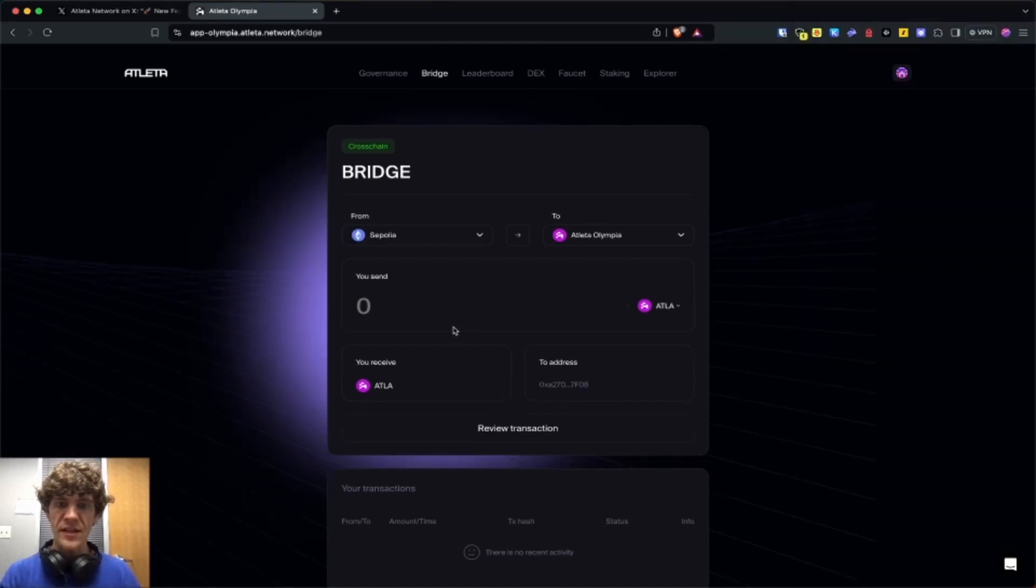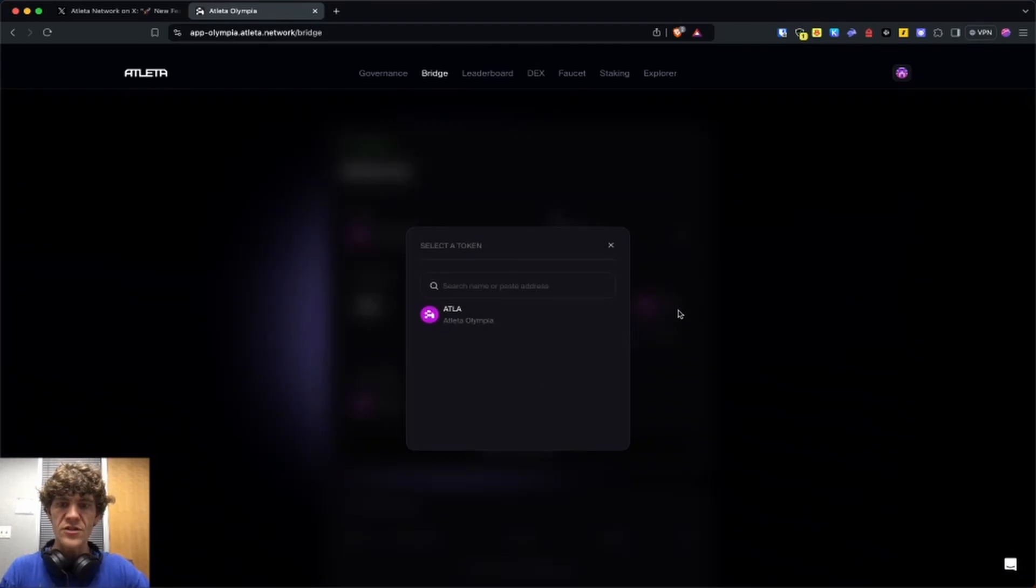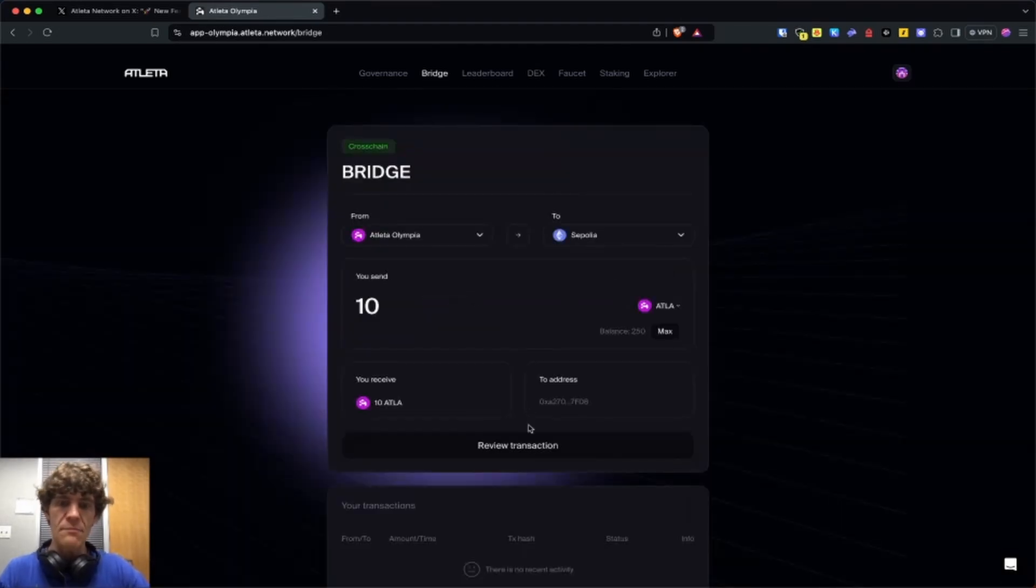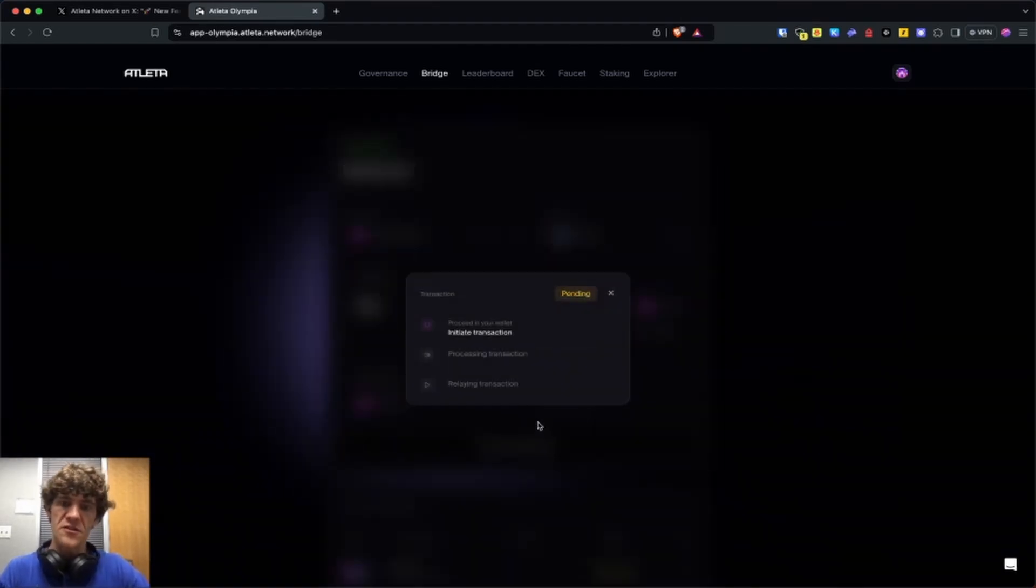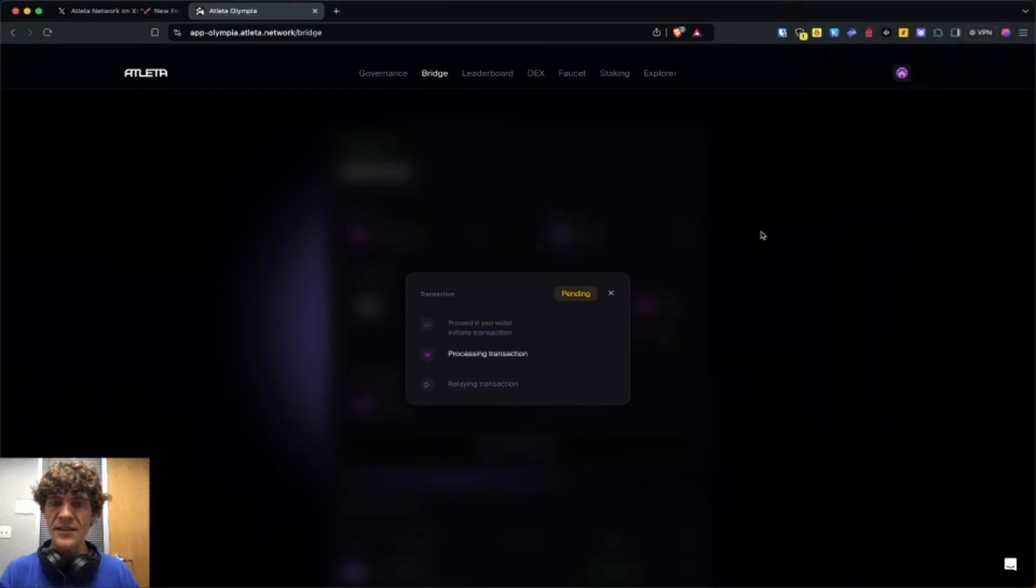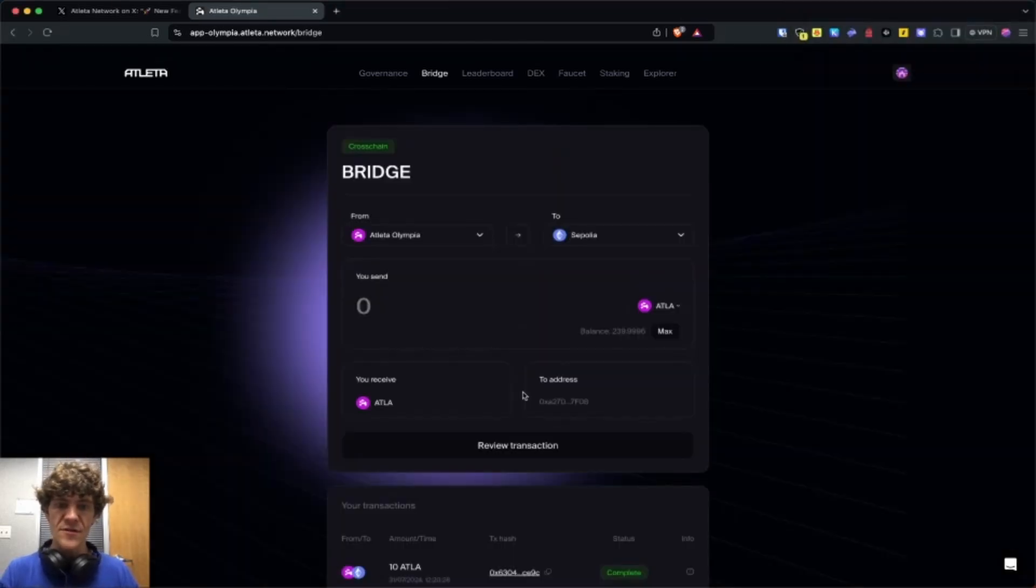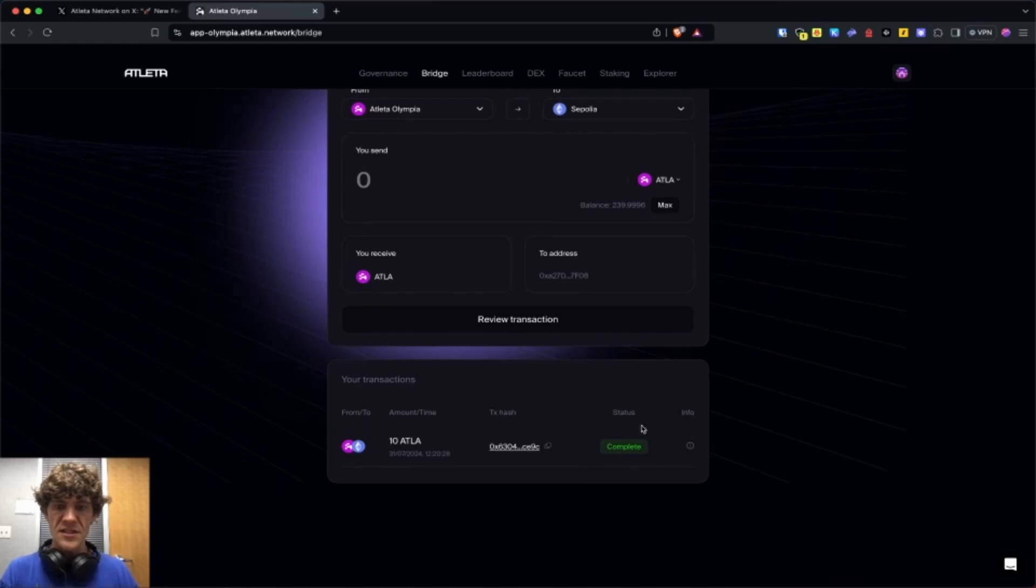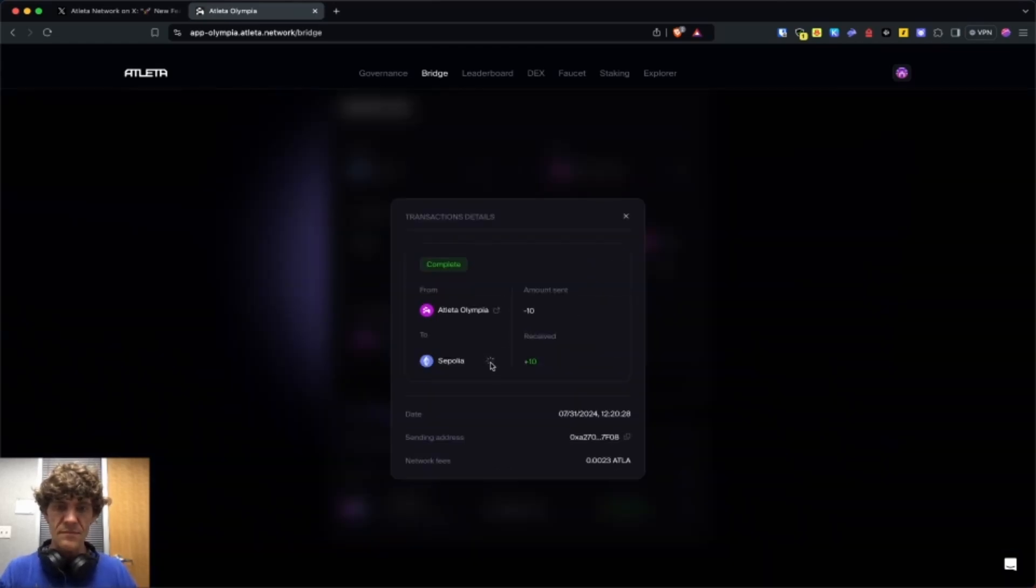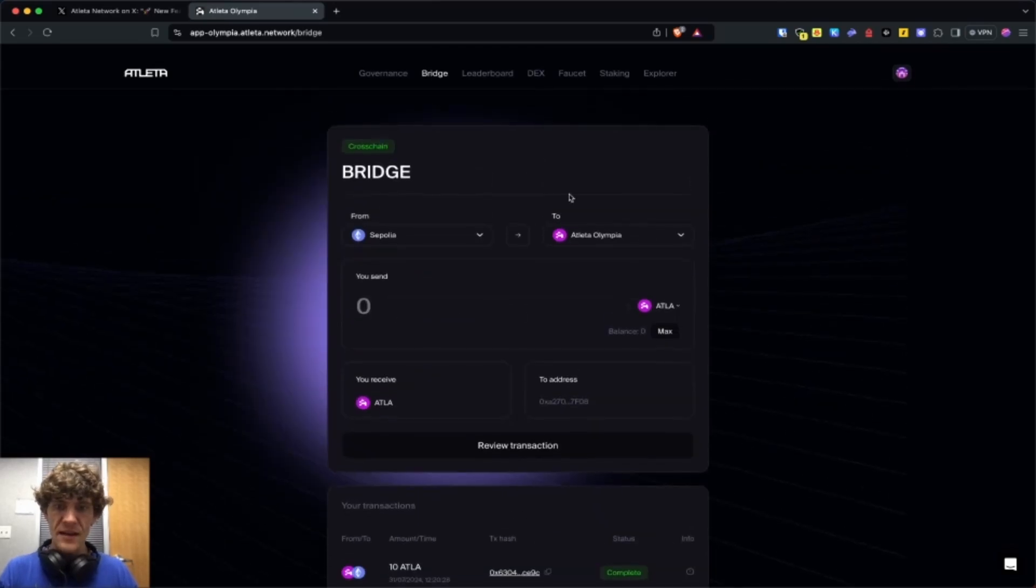Sepolia. We'll bridge because we can only bridge the Atla token. You want to bridge some to Sepolia since there's none over there already. We're going to bridge some Atla token. Confirm these transactions and confirm. This is complete. It has not been fully received yet. So we will wait for that now.